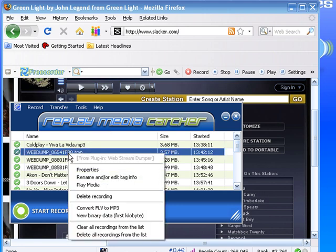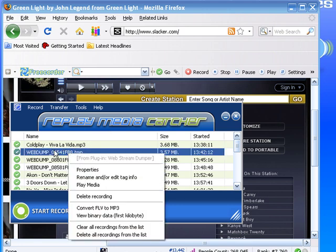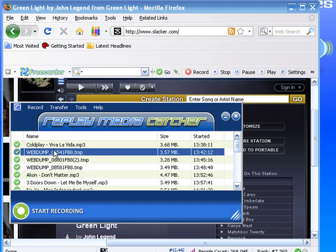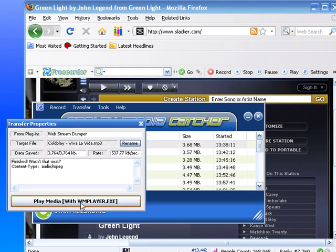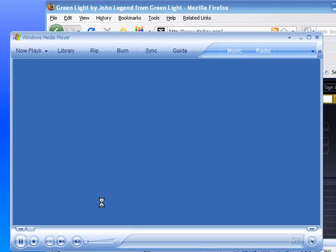You just right-click and go to rename or edit tag info. Let me show you how this works. If I want to play one, like the Coldplay, I just double-click on it. It says play media and it brings up.